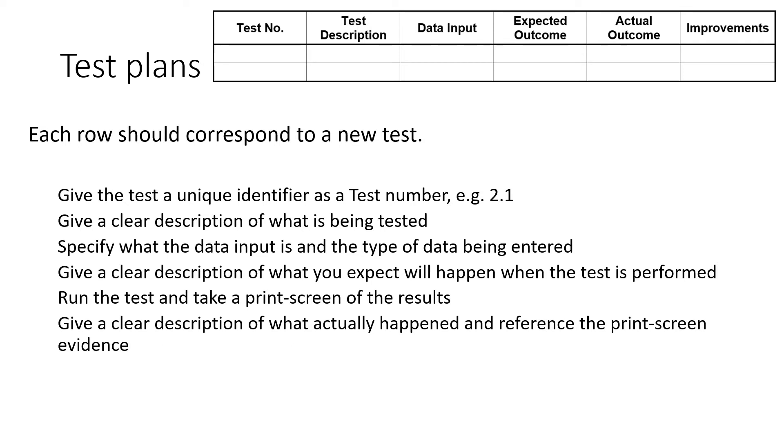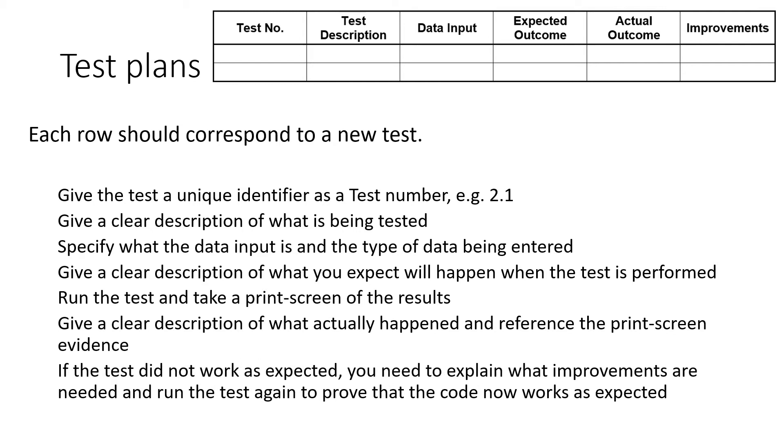And then write down what actually did happen. Was it the same as the expected outcome? Now, if it's not, you're going to need to write down what improvements to make. Otherwise, you can just say there was no improvements to make.